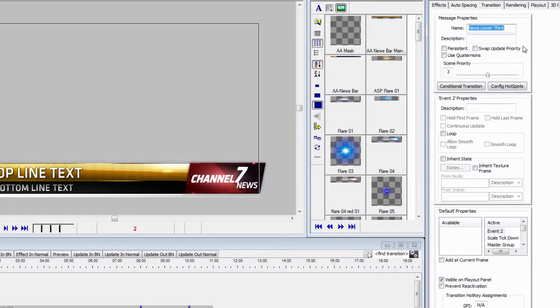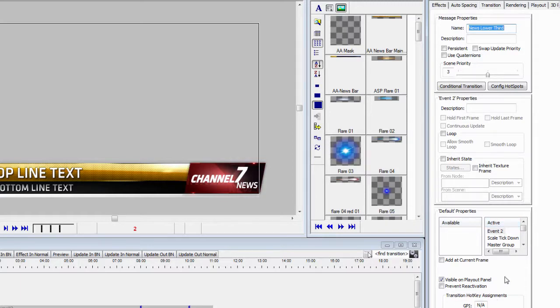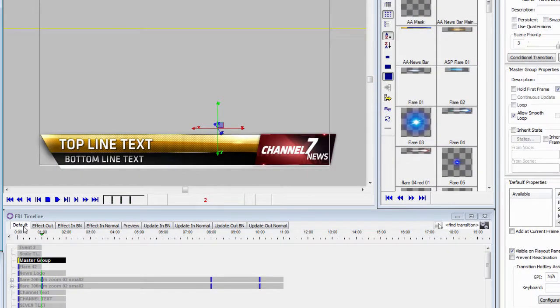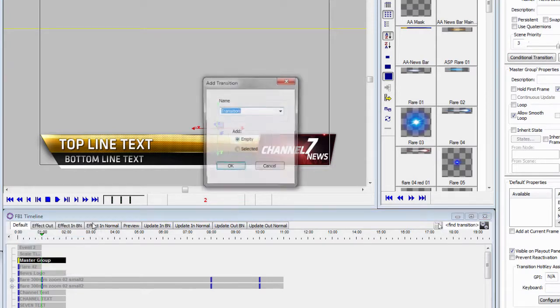It had a Message Properties window at the top, and it had an Event Properties window in the middle, and then at the bottom, this is where we added default properties and properties to our transitions along here. For instance,